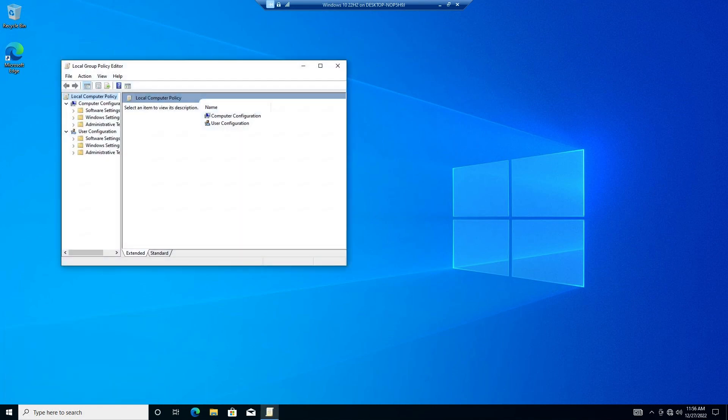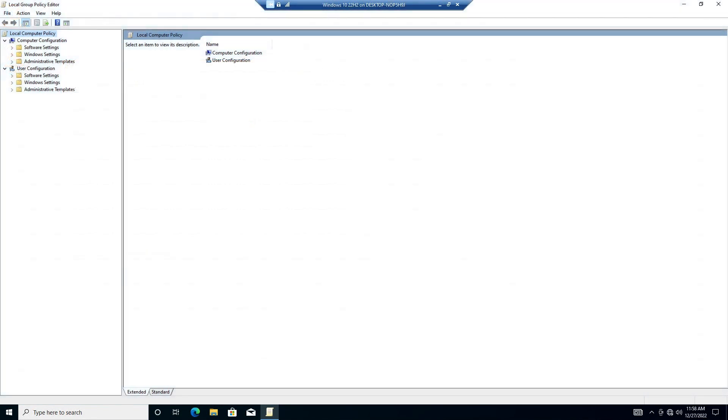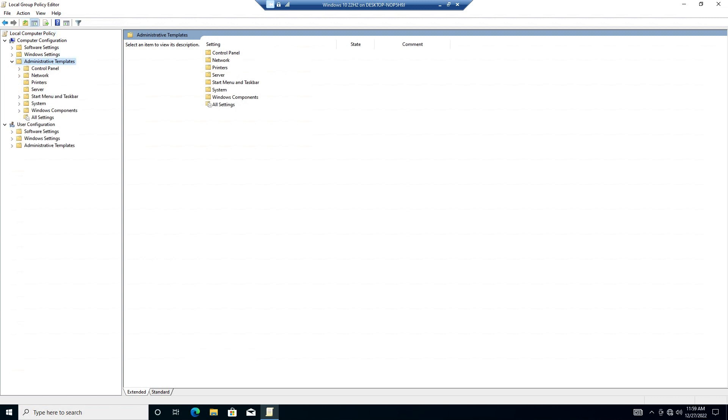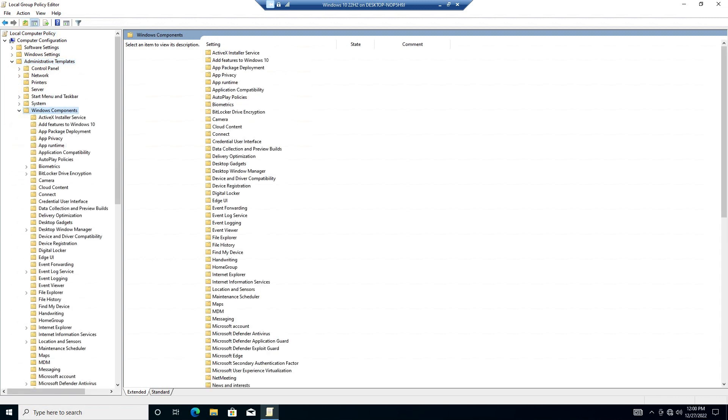We are now in the Group Policy Editor. To make it easier to see, I made the window full screen and widened the left column. Open Administrative Tools under Computer Configuration, now open Windows Components.